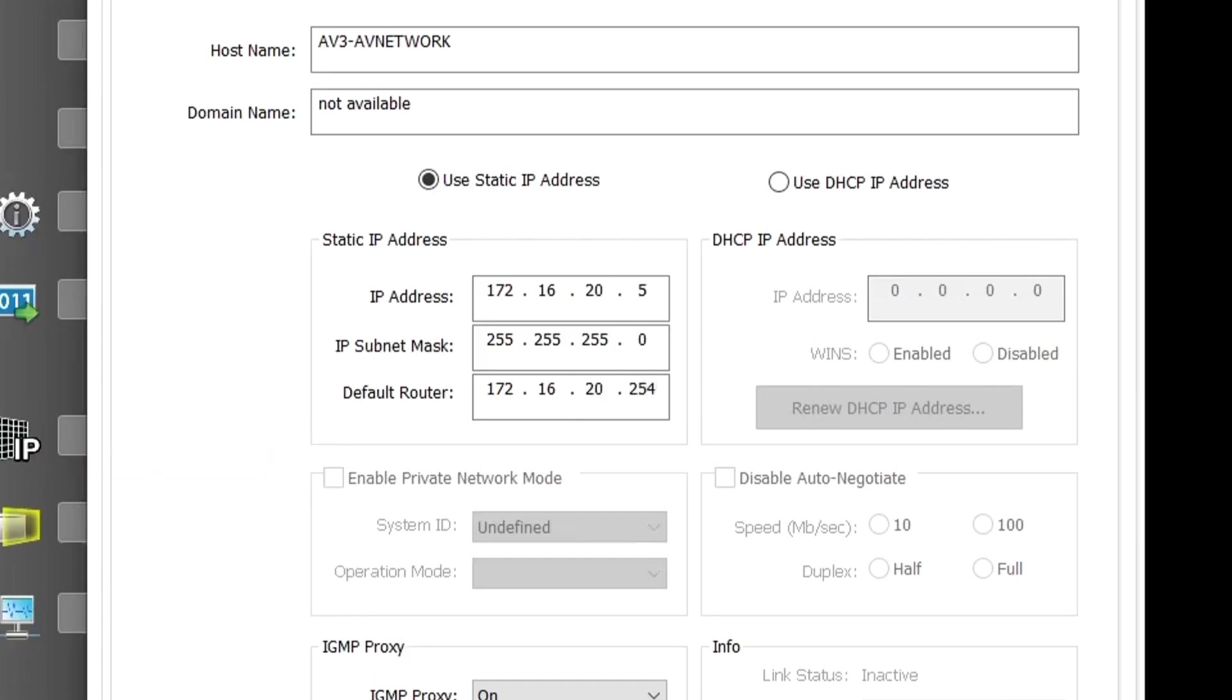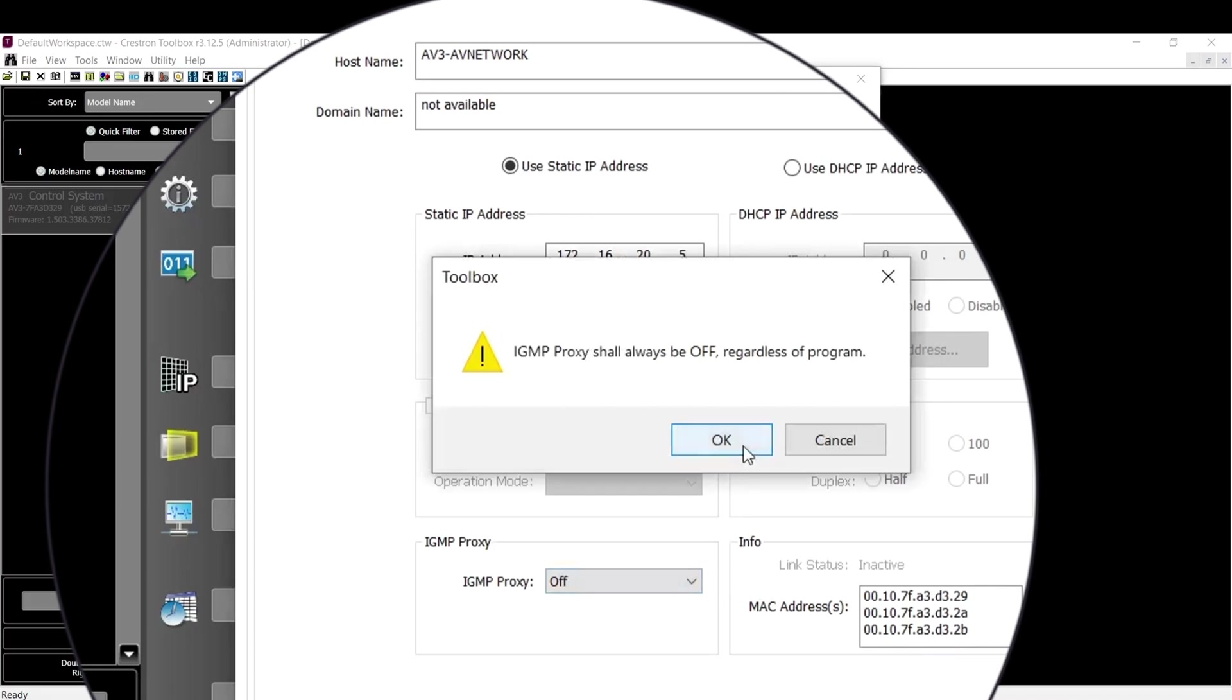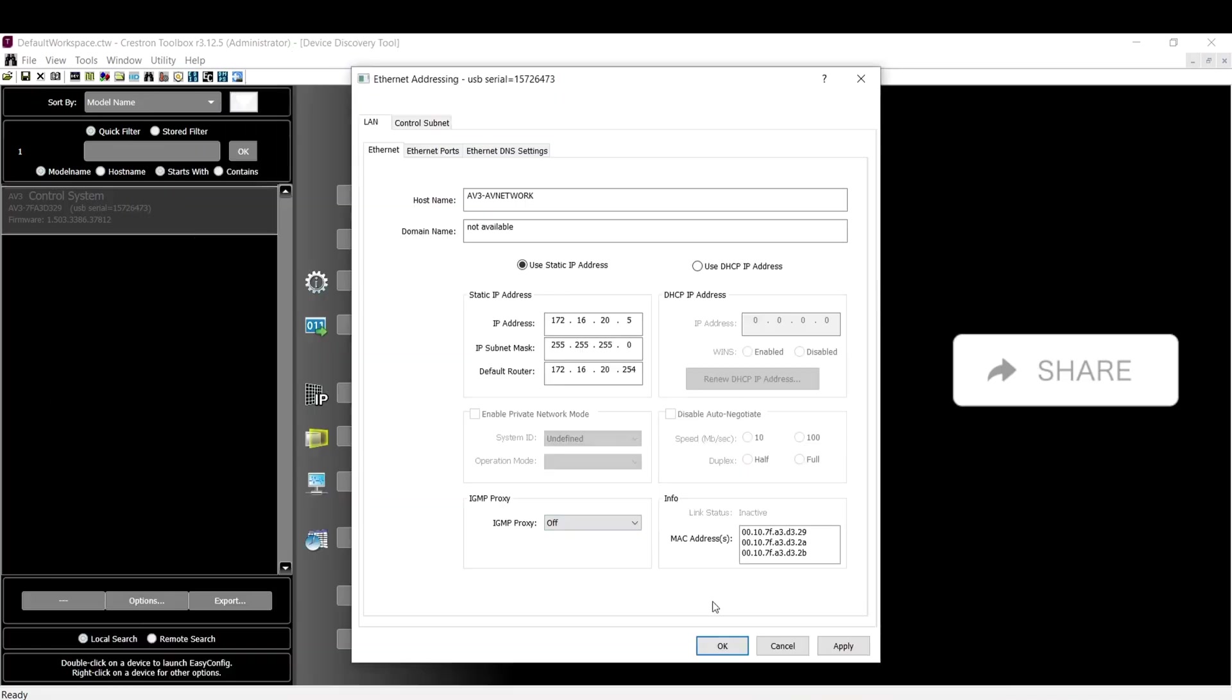Since you're in the Ethernet Settings, you might as well disable IGMP Proxy, then click Apply.